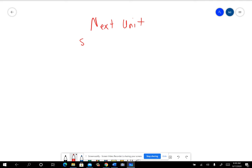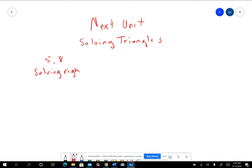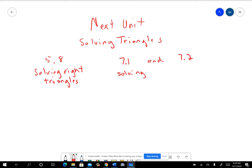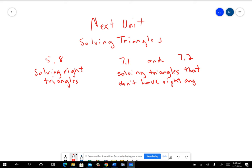In the next unit, it's basically solving triangles. In 5.8, it's mostly solving right triangles — all of them are right triangles — and applications related to that. Then in 7.1 and 7.2, you're solving triangles that aren't right triangles, that don't have right angles. They'll talk about them being oblique triangles.